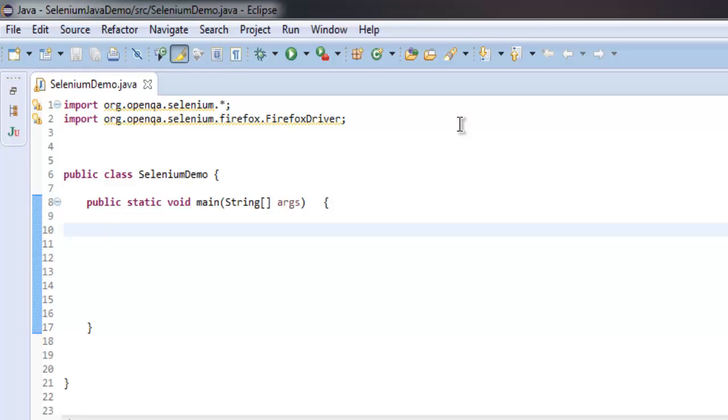Hi there. In this video, I'm going to show you how you can find out the total number of text boxes on a web page with the help of Selenium Java WebDriver. I have imported these two classes: org.openqa.selenium and org.openqa.selenium.firefox.FirefoxDriver.